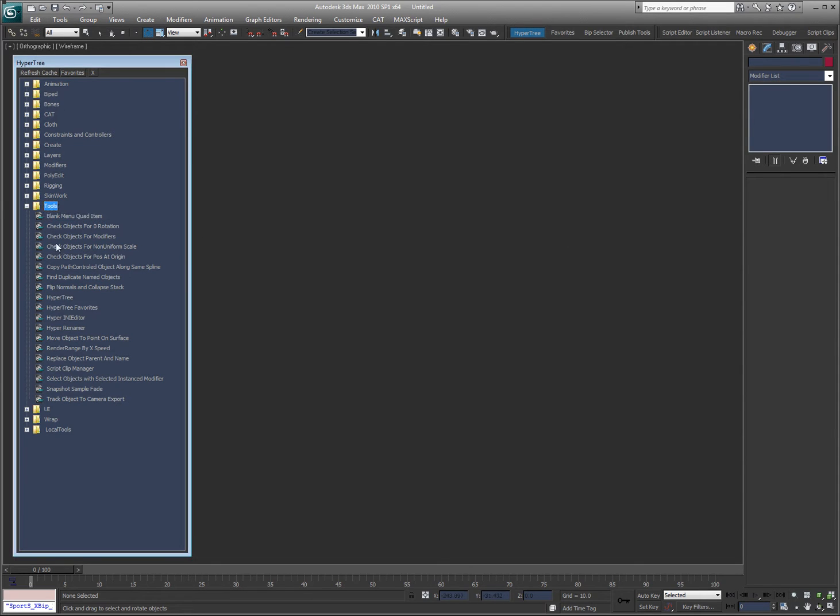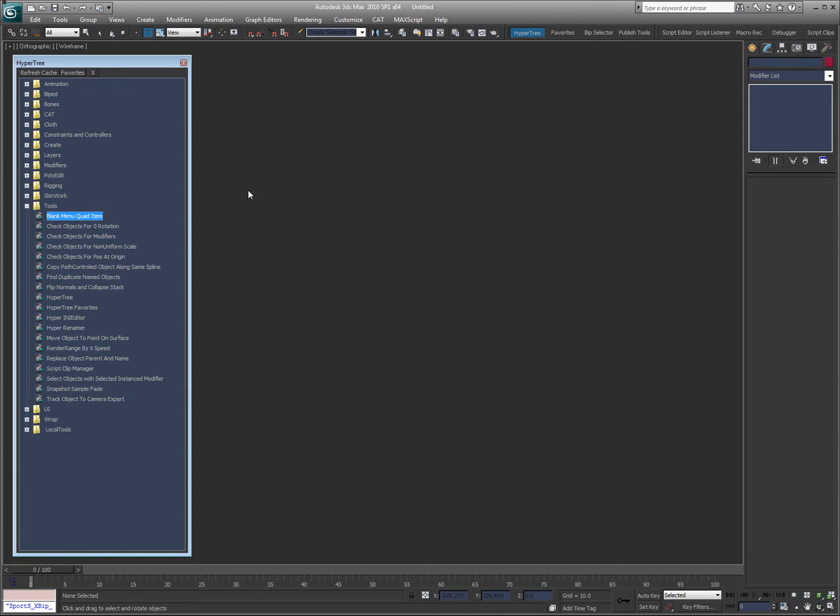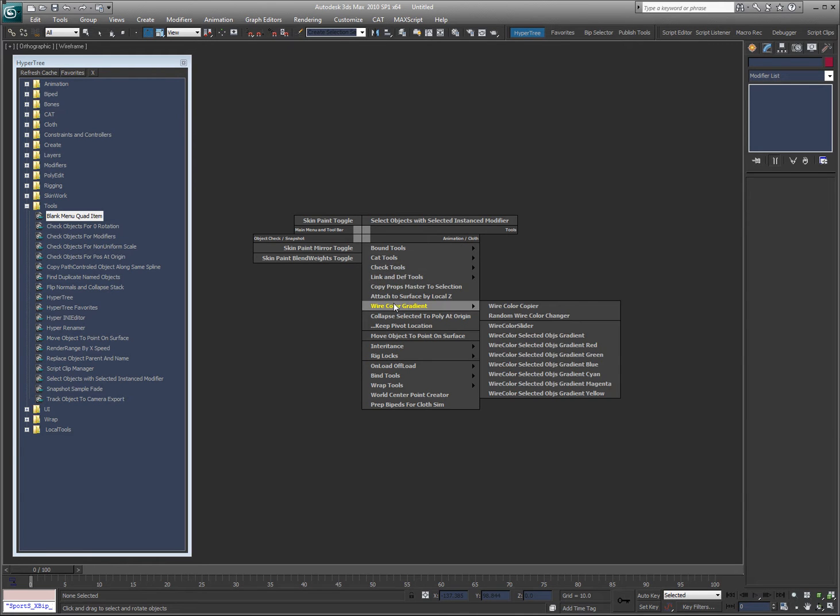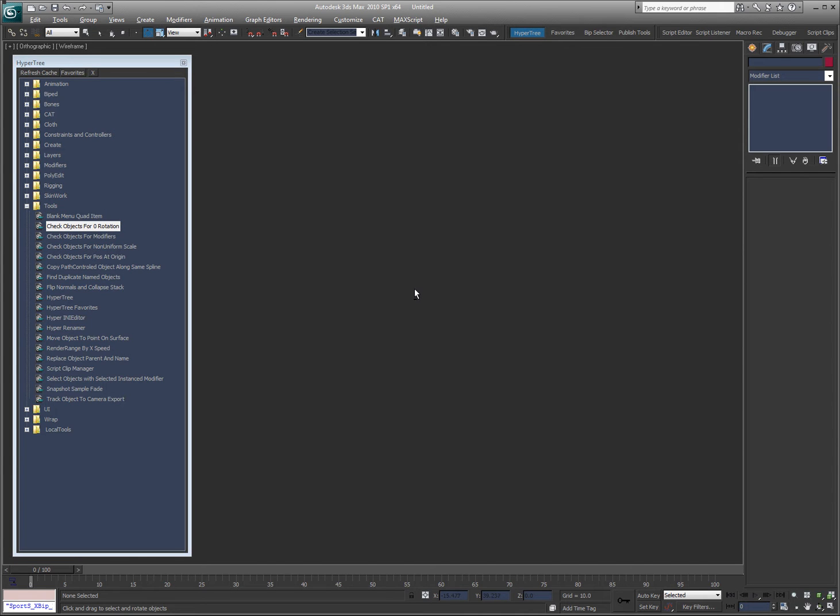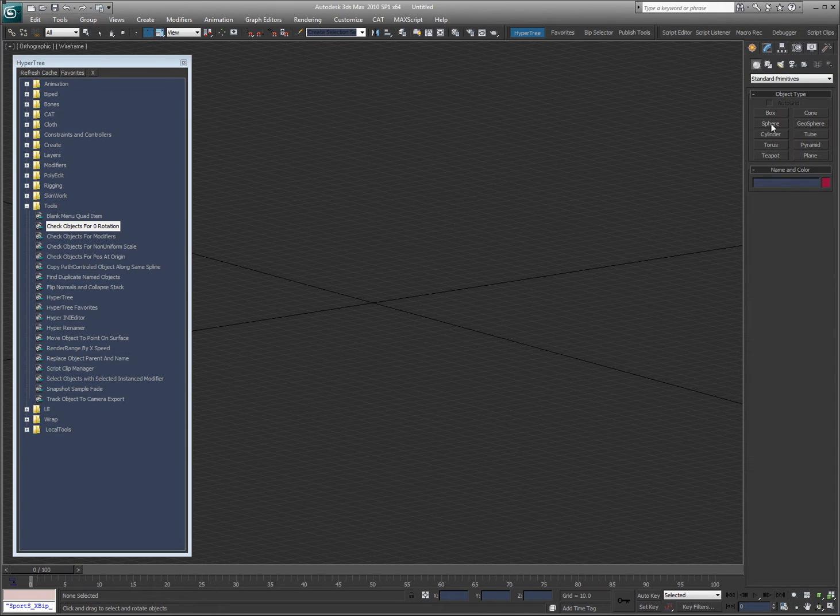I'm going to take you through the tools. Real quick again, I try to name my scripts descriptive, so blank menu item or blank menu quad item is pretty much exactly what it sounds like. What I wanted to do is to be able to put an empty space with nothing here. I pretty much don't use it anymore, I'm just leaving it there in case anyone was using it. Check objects for zero rotation is pretty obvious.